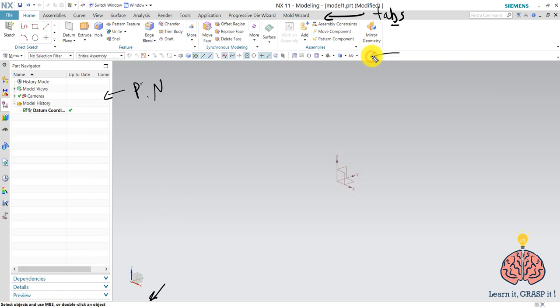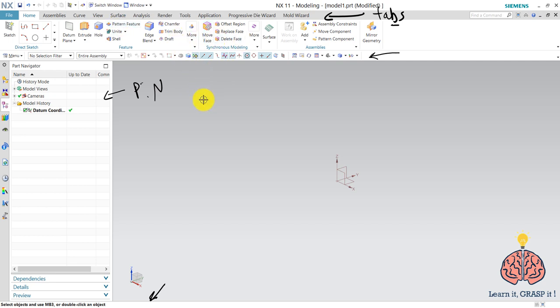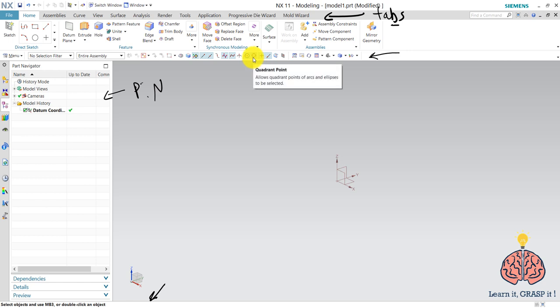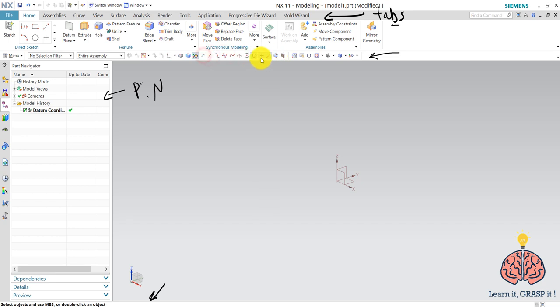And here you have feature selection where you choose the selection you want your mouse to pick. And this is useful in case of precise selection from a crowded design full of points, curves, surfaces, and bodies. Like for example if you want to select only quadrant points, so you pick it and you deselect everything else. That helps you select only quadrant points and you cannot select any other thing.